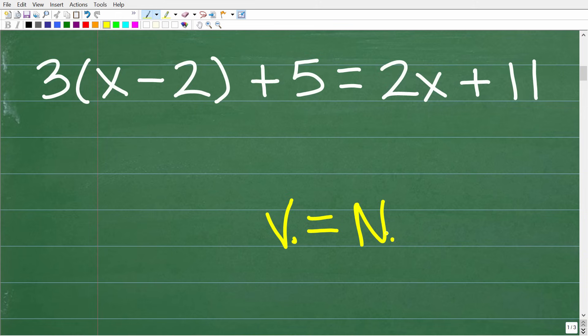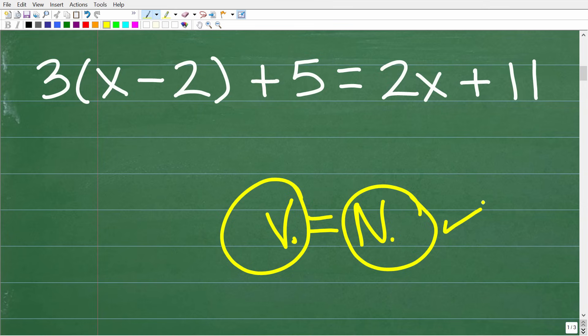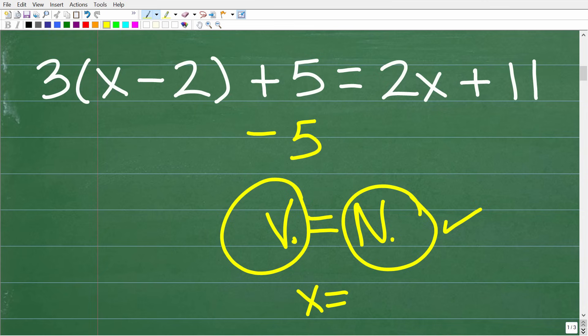We're going to shuffle things around to get variables on the left and numbers on the right, whittling the equation down to a simple one-step equation we can solve for x. Another big-picture concept: when solving equations in algebra, you can do pretty much anything to the equation as long as you do it equally to both sides. This is the golden rule of algebra.